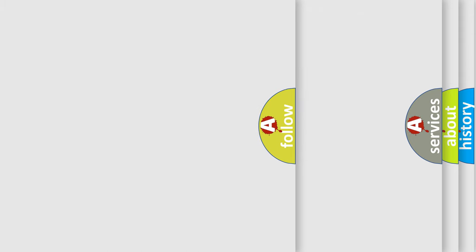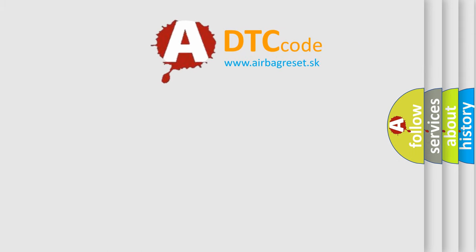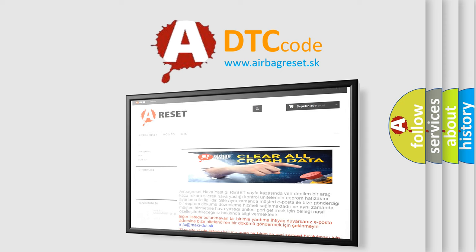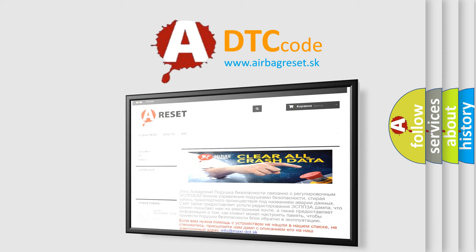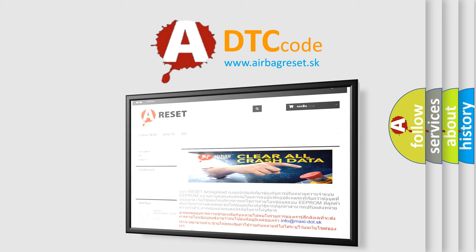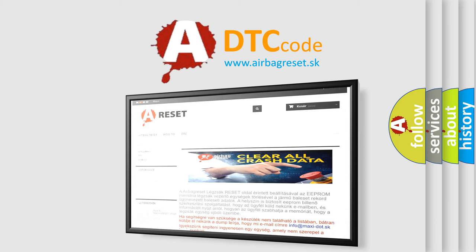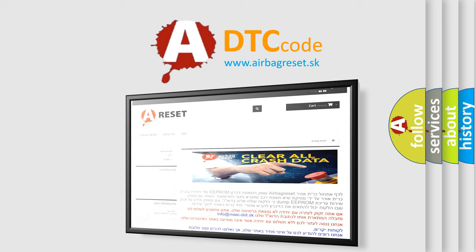The airbag reset website aims to provide information in 52 languages. Thank you for your attention and stay tuned for the next video.